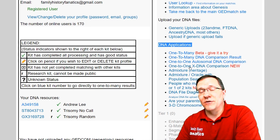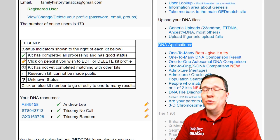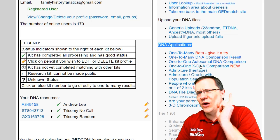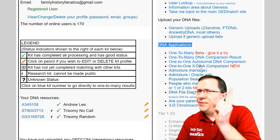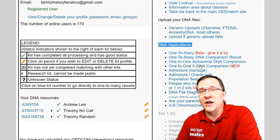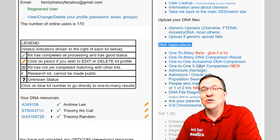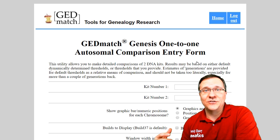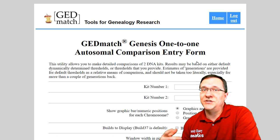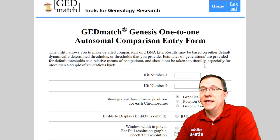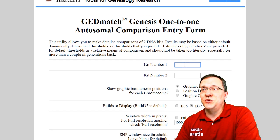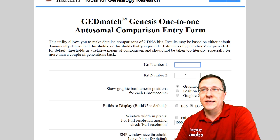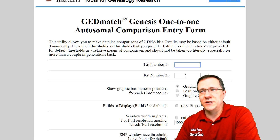The only real difference is that the X DNA is only looking at one chromosome — the X chromosome — while the autosomal DNA is looking at chromosomes one through 22. When you click on it, it gets you to the Genesis one-to-one match screen, and you can see that you need two kit numbers in order to use the one-to-one comparison.